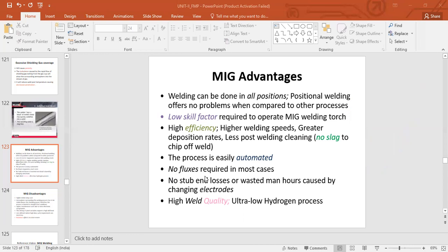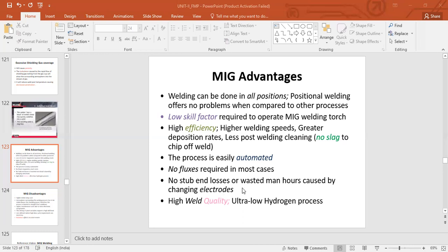No fluxes are required in most cases because the flux is replaced with the shielding gas, which serves a similar purpose. Most time losses caused by changing the electrode are eliminated because the electrode is continuously fed from the wire spool and will last much longer than arc welding electrodes. Non-productive time is now eliminated.